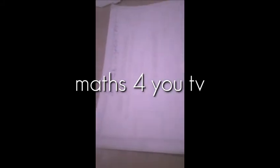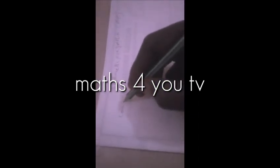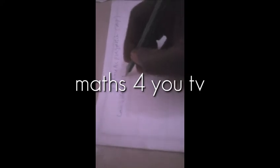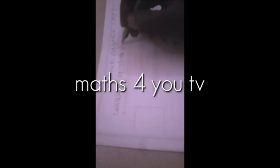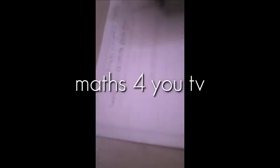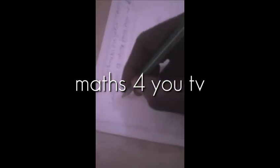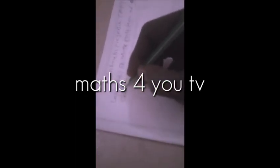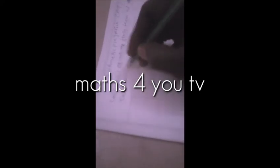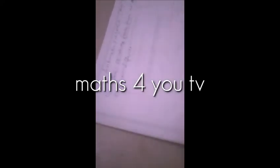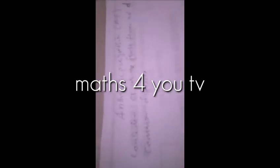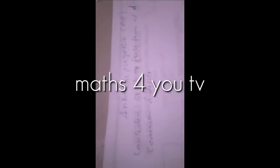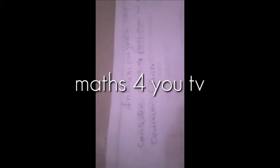This Arithmetic Progression considers A as the first term and D as the common difference.